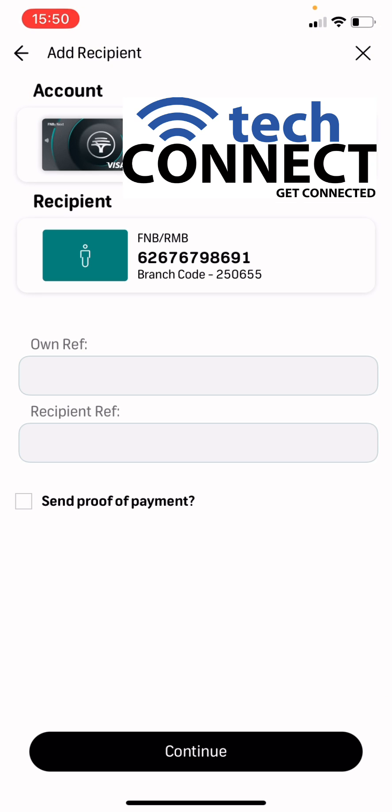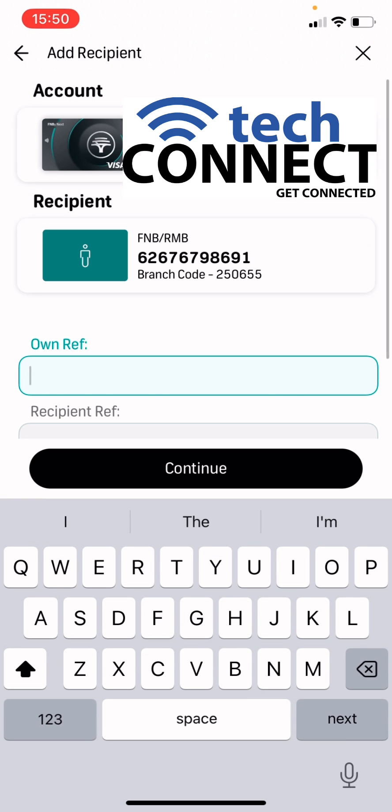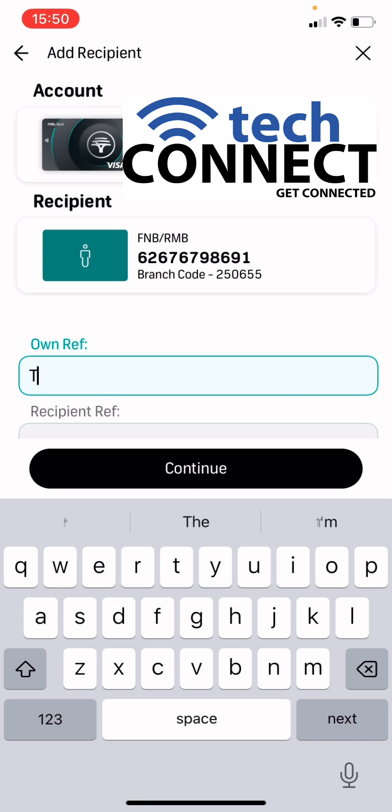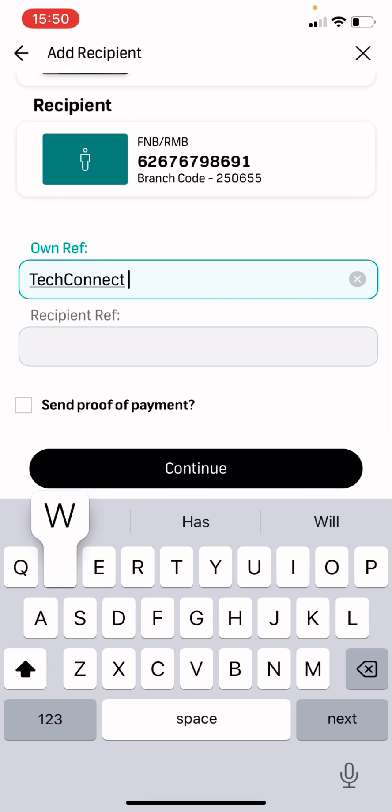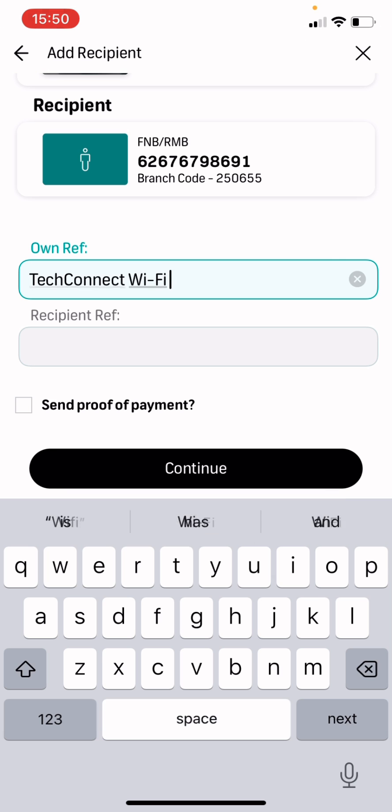And then for your own reference, for you to know that this is for TechConnect, you could just write TechConnect Wi-Fi, that way you know.